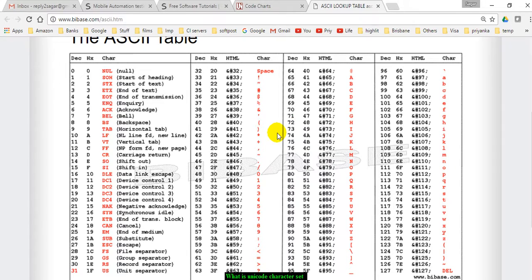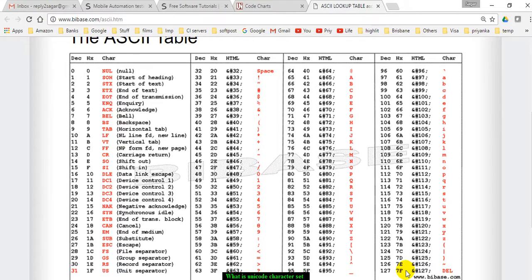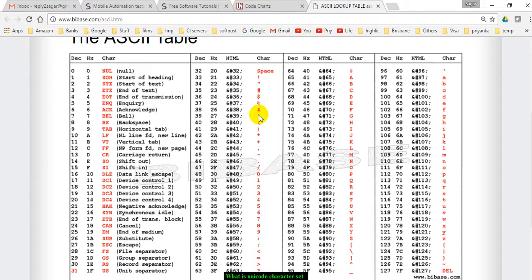But the problem with the ASCII character set is that it can only represent 127 characters, not more than that. In the whole world there are a lot of other languages like Chinese, Japanese, and many other European languages. If you want to represent information in those languages, the ASCII table is not sufficient.